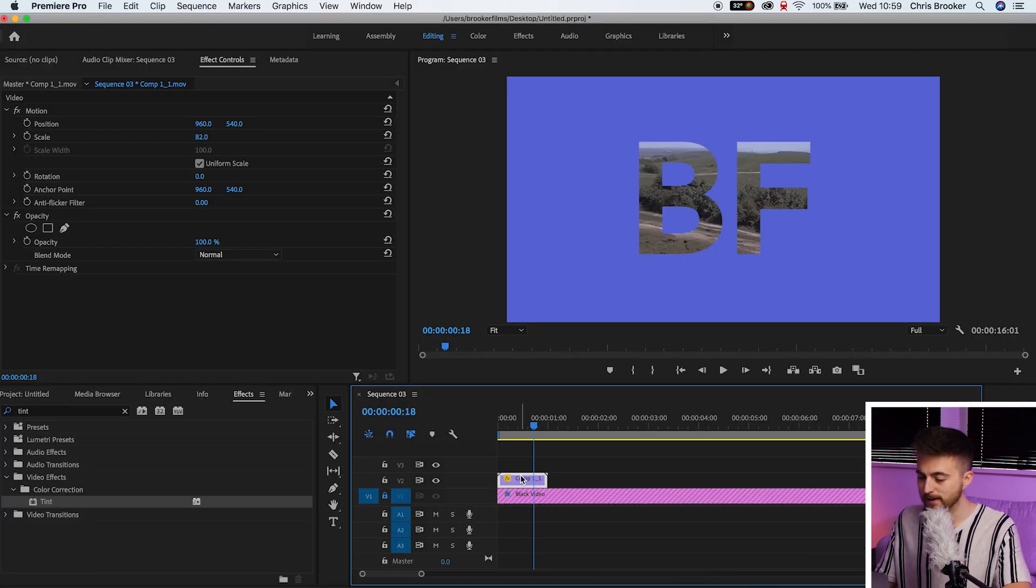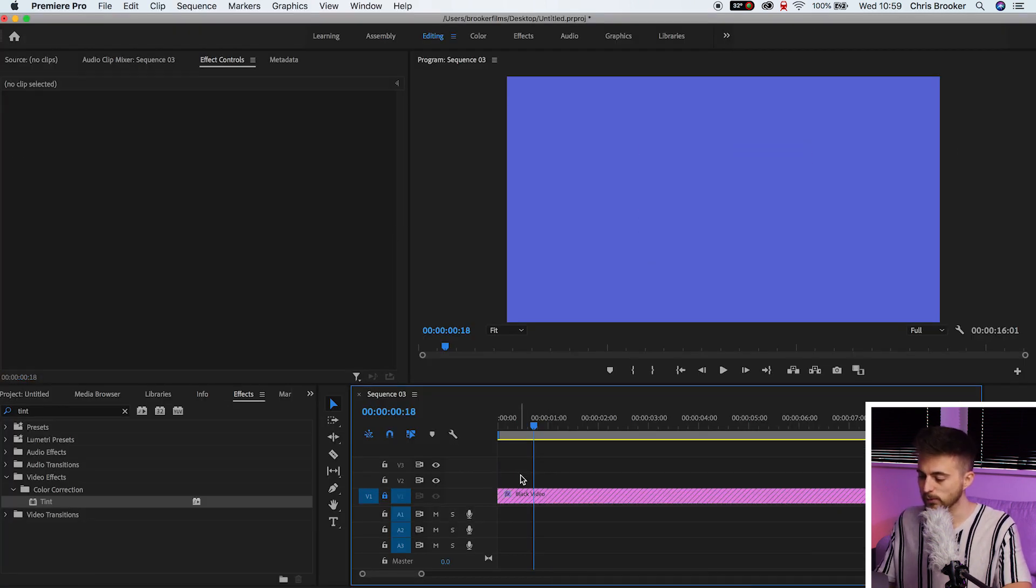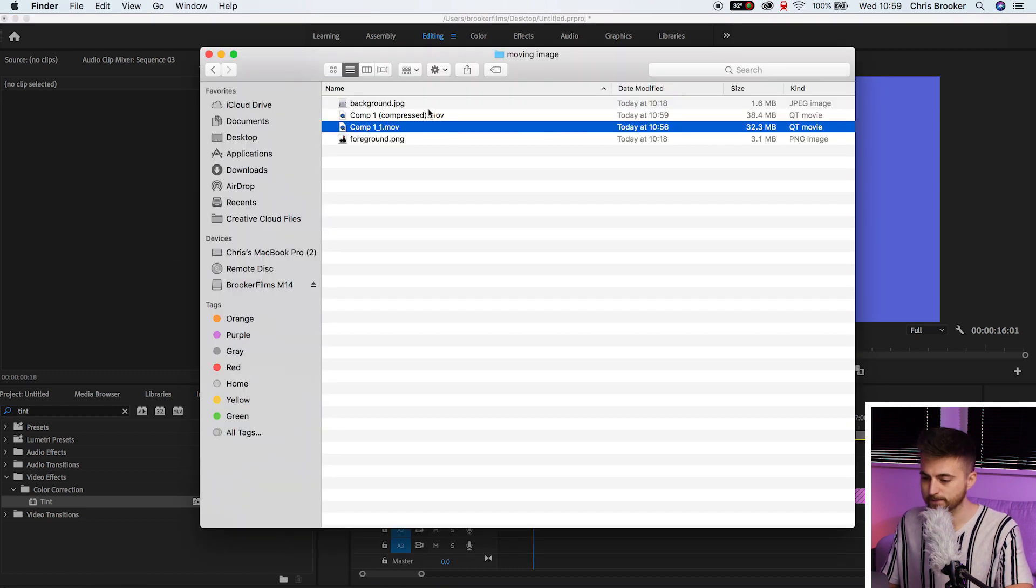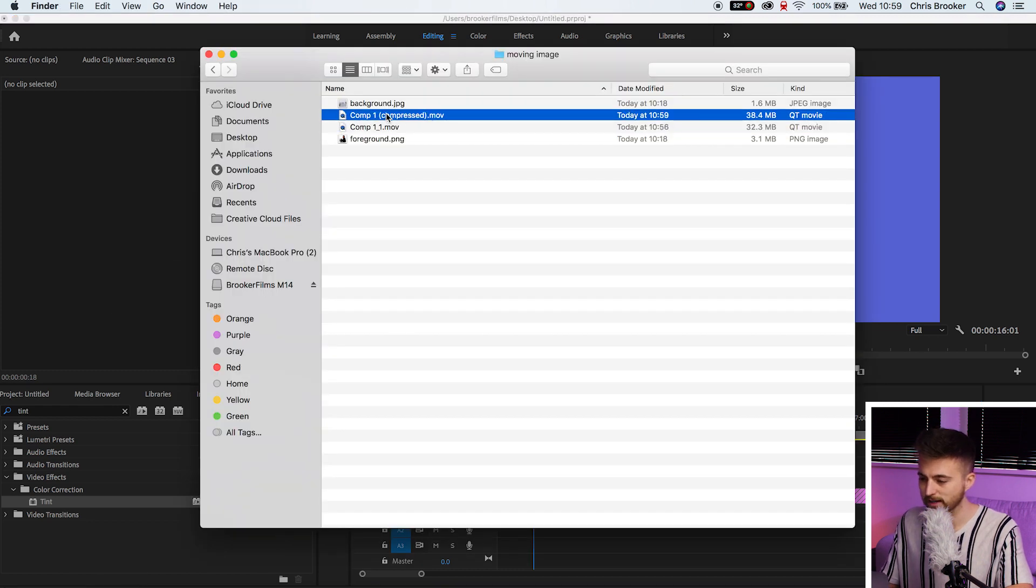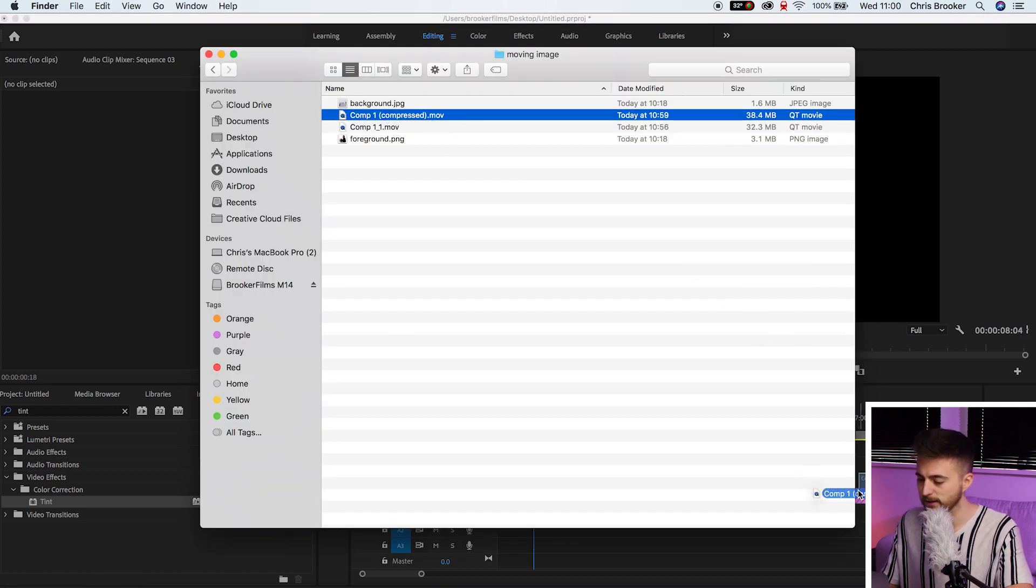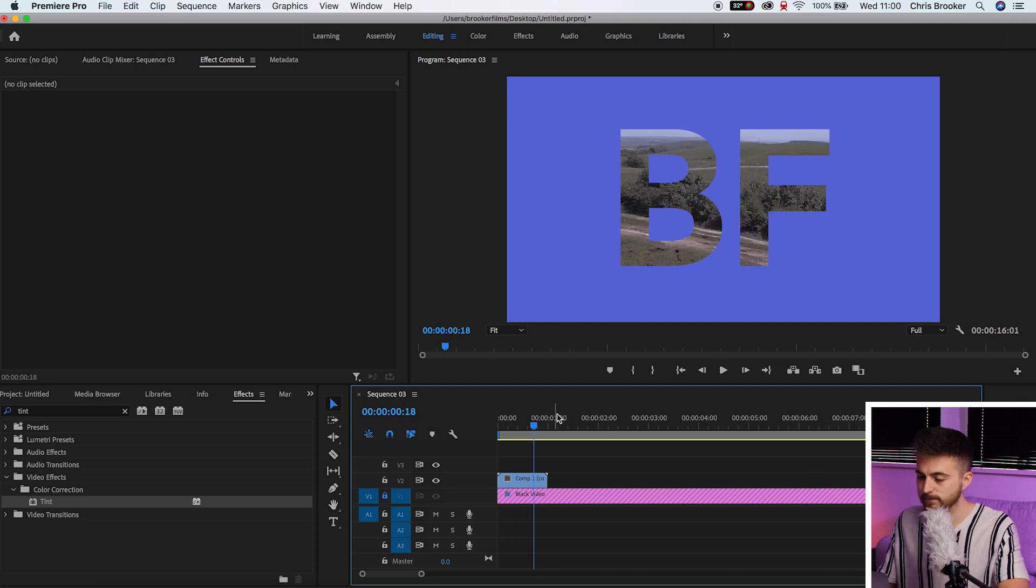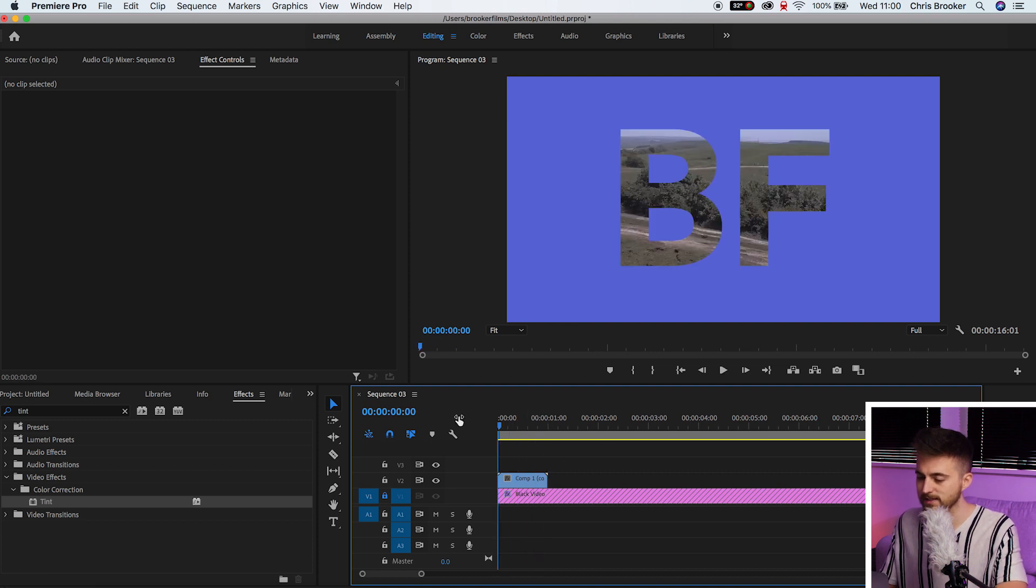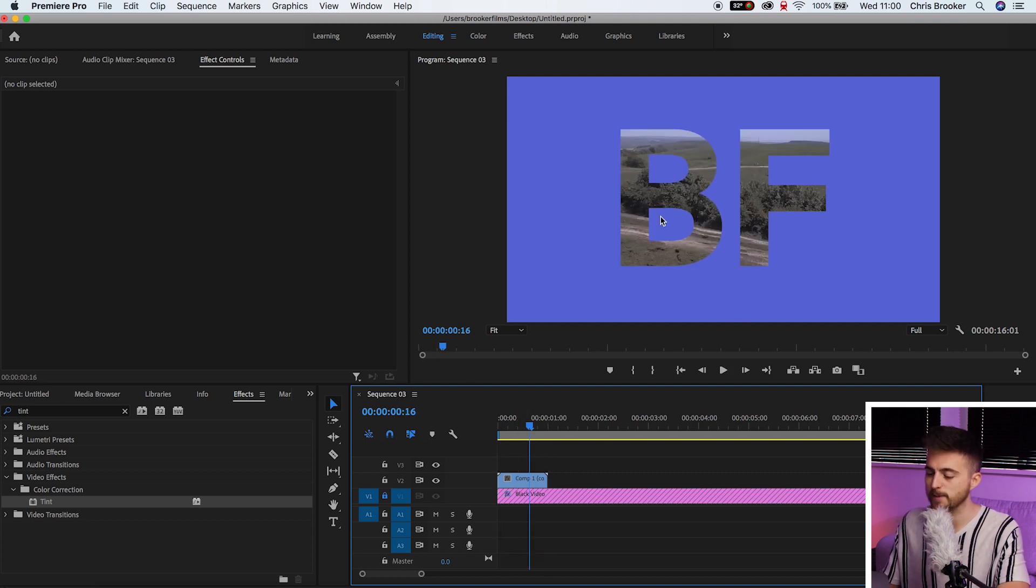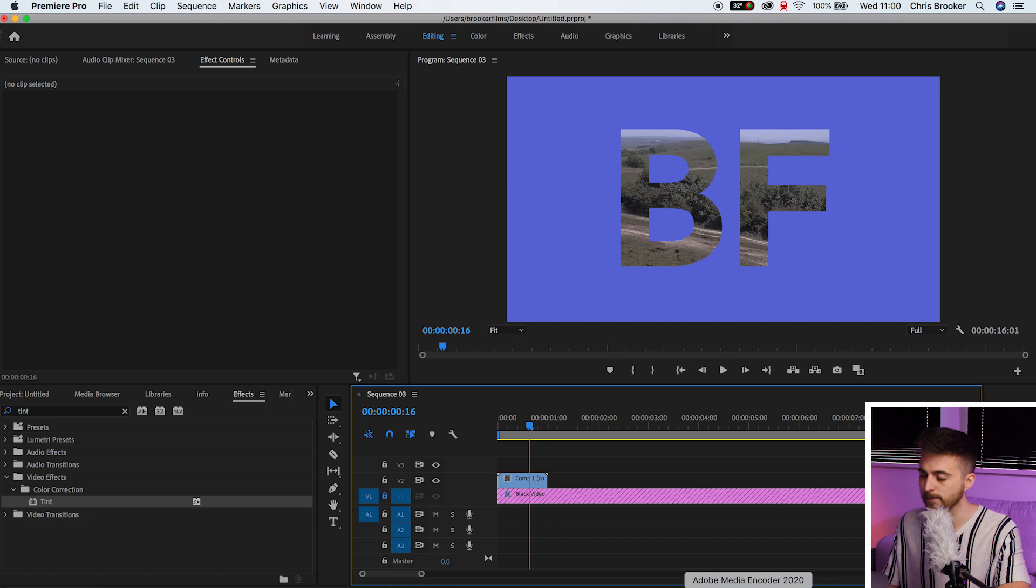We'll delete the After Effects render. And then we'll drag the compressed video over. And there you go. We've got the same thing again. It's on a transparent background layer.